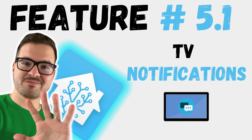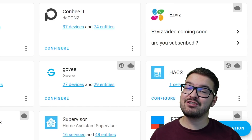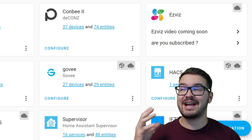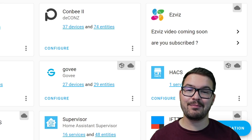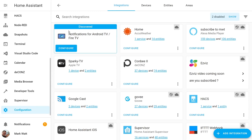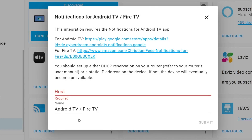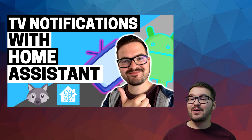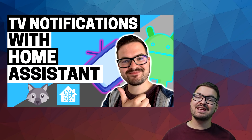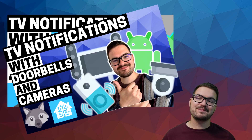In case you felt a little cheated by that last one not being a physical feature, the integration for sending notifications to Android and Fire TV is now available to set up through the UI rather than YAML. Home Assistant should auto-discover it and you can choose 'Configure', enter the IP address of your device, set a name, hit submit, and you're done. If you need help with sending those notifications, check out the linked video, or for sending images from cameras or doorbells to your TV, check out that one.